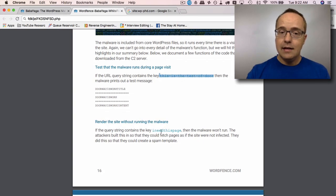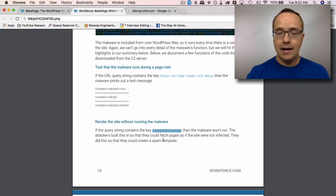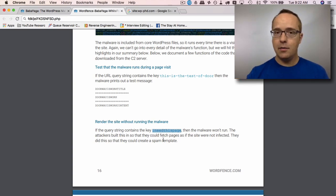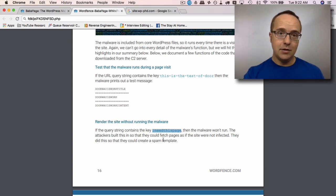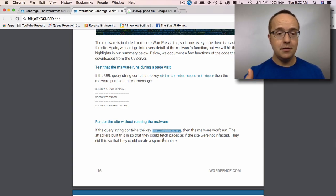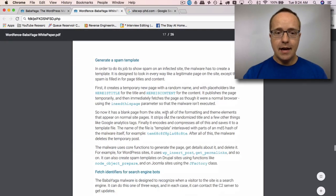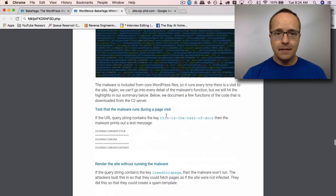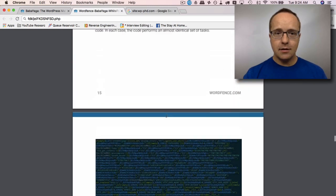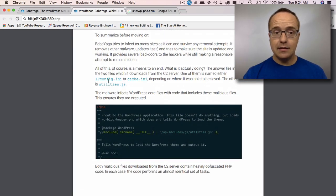And then they could change the query string to 'I need this page' and they will then load pages without running the malware, so they can go and do whatever it is they need to do on your site without being infected themselves. That's pretty tricky stuff. And really, at the end of the day, if you detect this on your site, you need to delete.